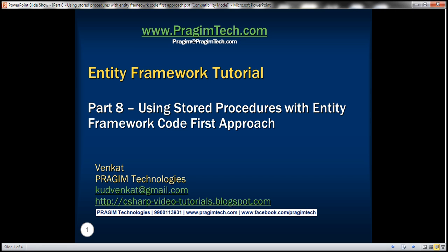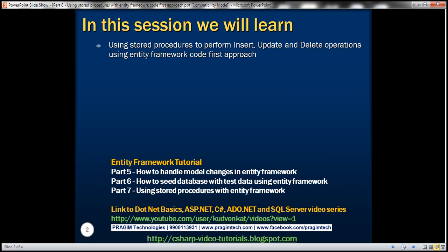This is Part 8 of the Entity Framework tutorial. In this video, we'll discuss using stored procedures to perform insert, update, and delete operations using the Entity Framework code-first approach.